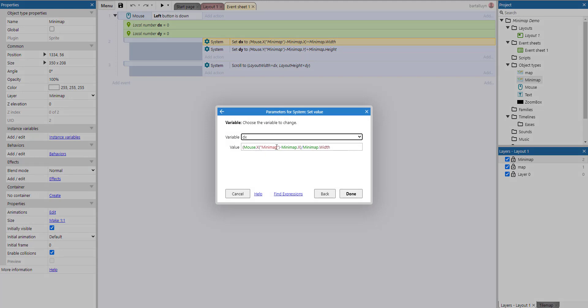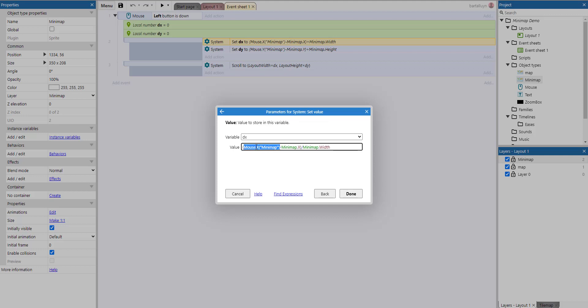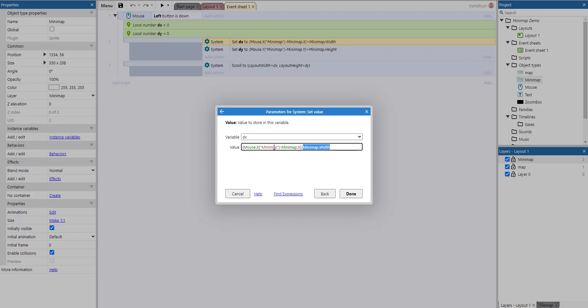First, we take the x coordinate of the minimap, no correction, we take the x coordinate of the mouse, and we subtract the x coordinate of the minimap from it. And then we divide by the width of the minimap. So why do we do that?